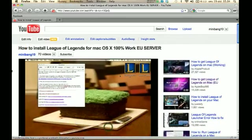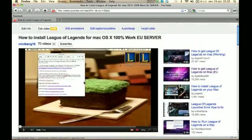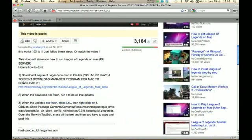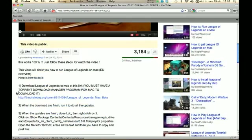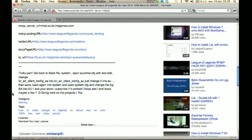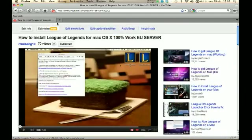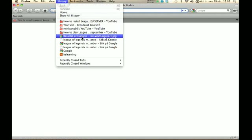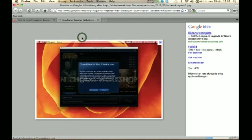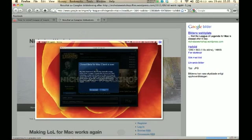First off, you're gonna need to look at my old video and do everything that it says. When you've done that, it's gonna show this error message.